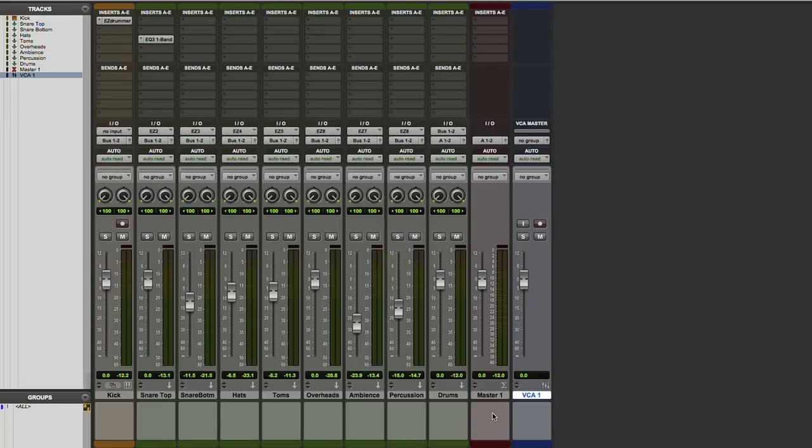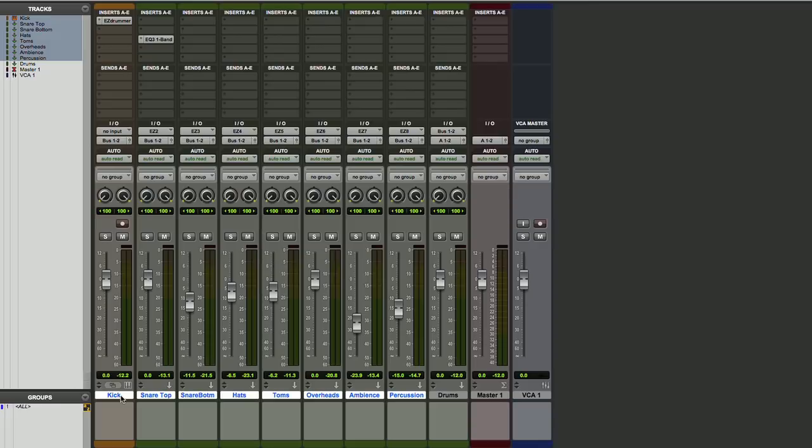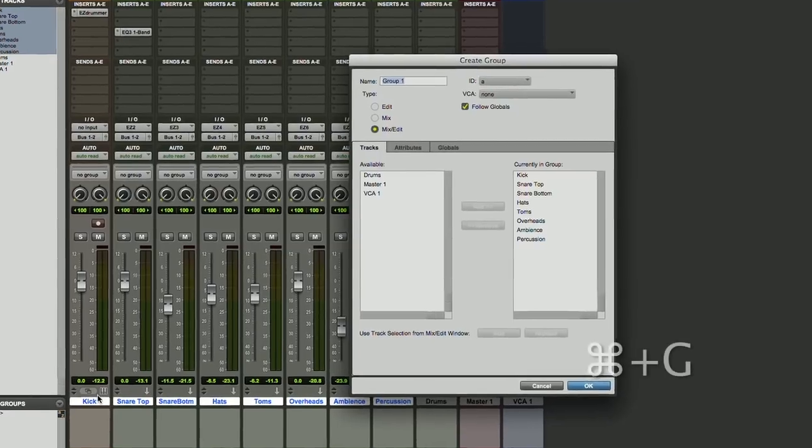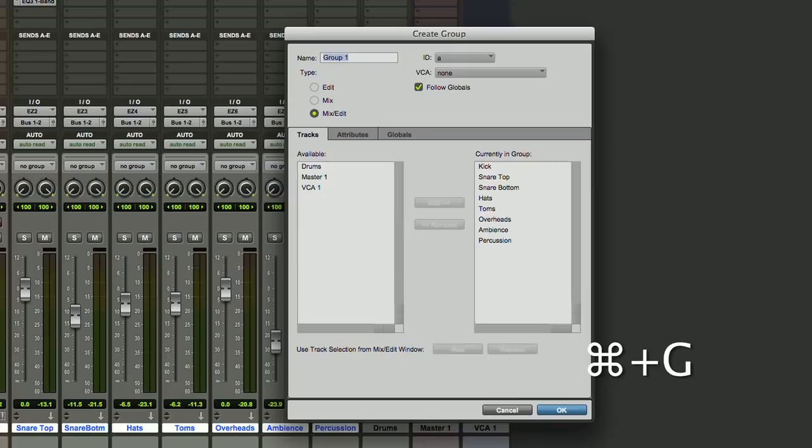Now let's assign all of our Pro Tools inputs to that VCA 1. We'll select just our input tracks here. I don't want the Submaster, and we're going to hit Command G, and that will create a group. We'll label that Drums, and we want to be sure that we select VCA. We'll select VCA 1.